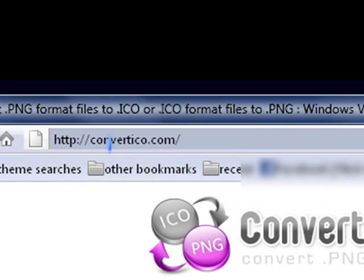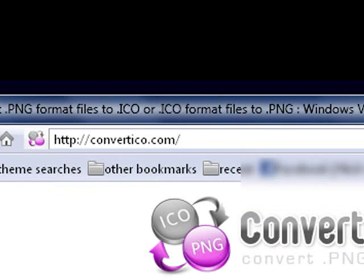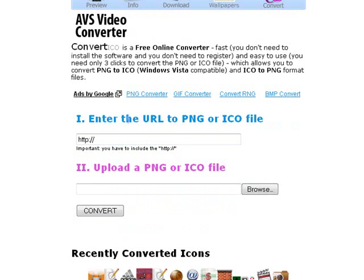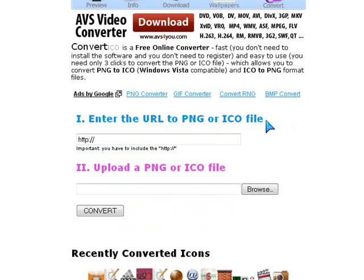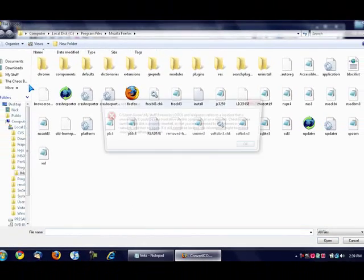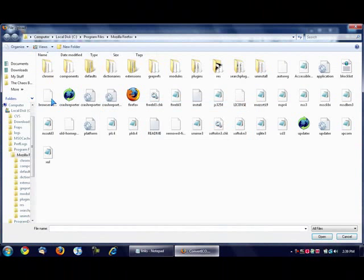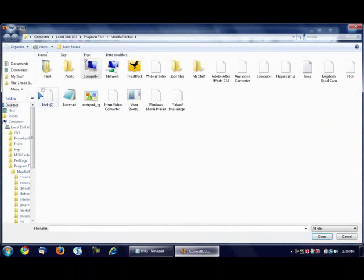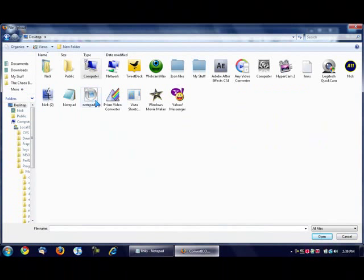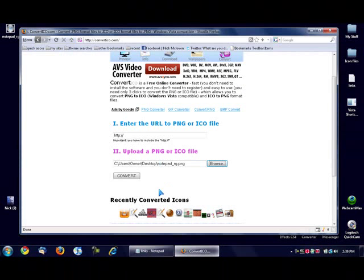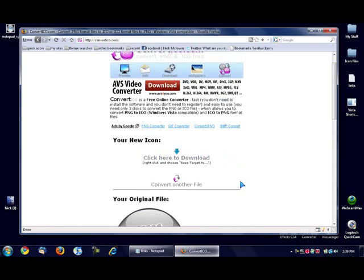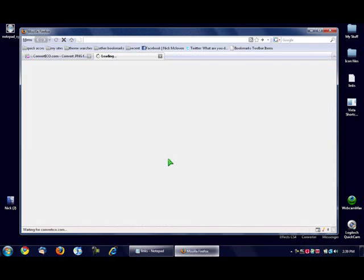The site is called converttoico.com. You can enter the address of the PNG or ICO file, or you can browse for an image to upload. I'm going to click the Browse button, go to my desktop, find the notepad icon, click on it, and click the Convert button. Then when the next screen comes up, click 'Click here to download.'